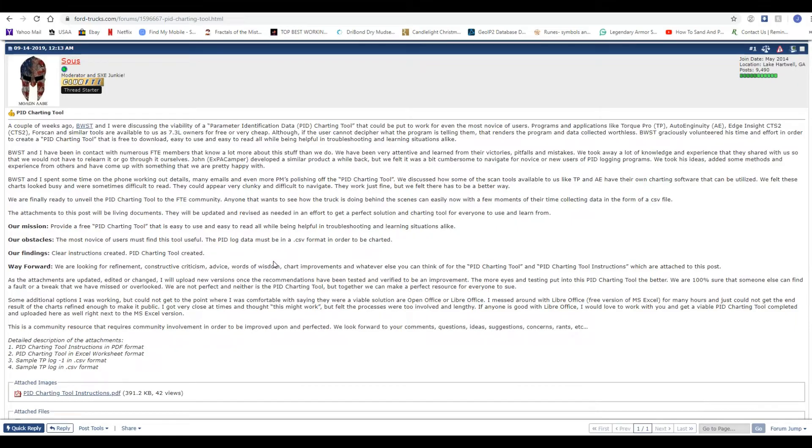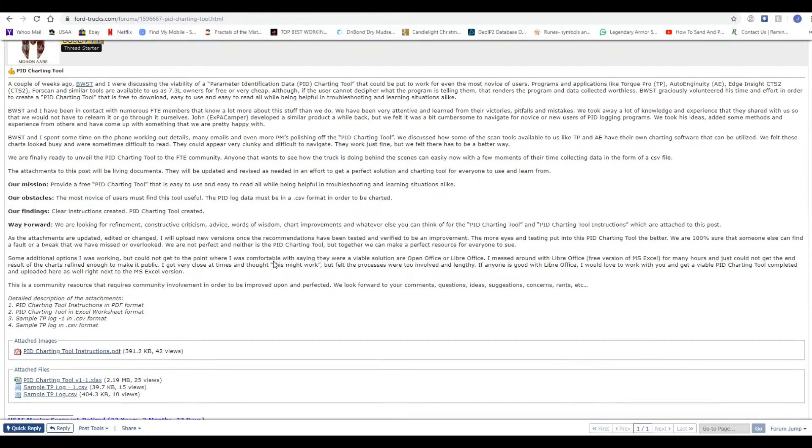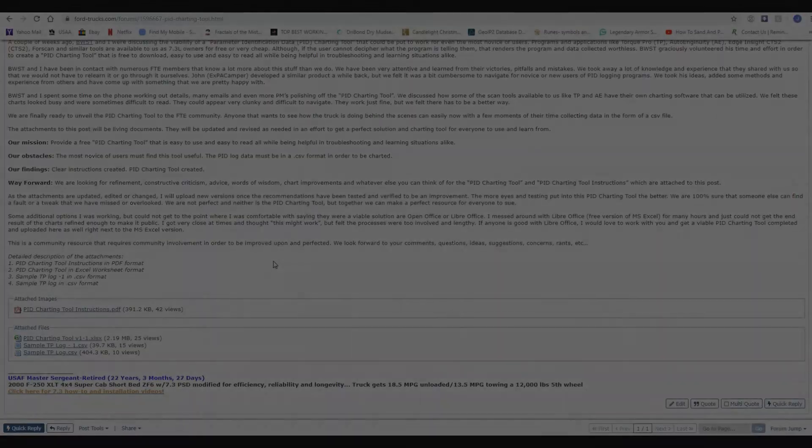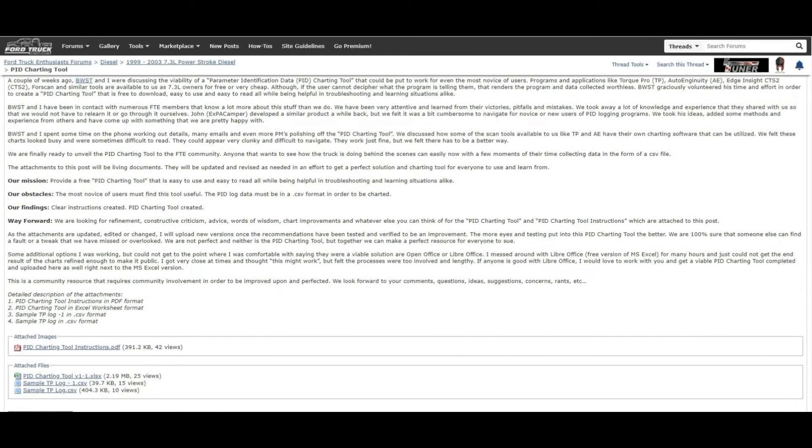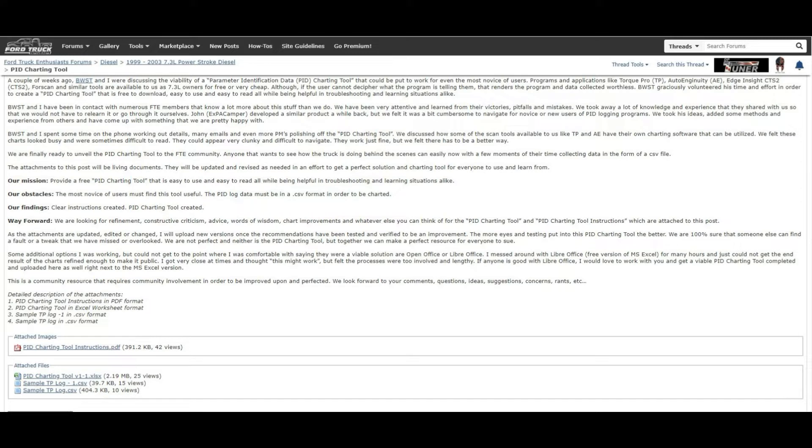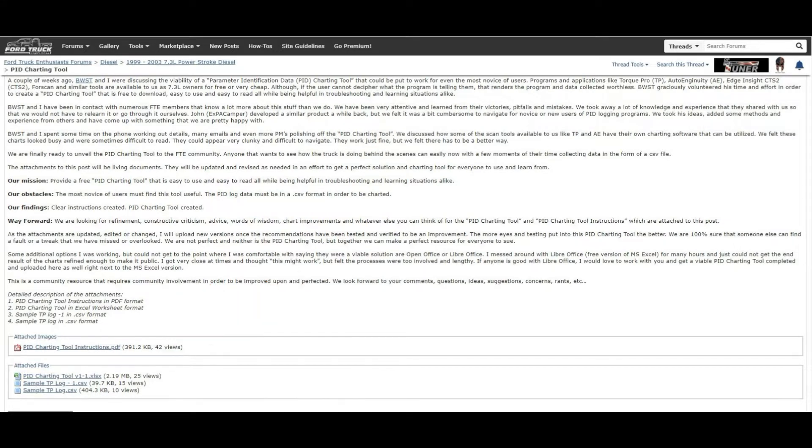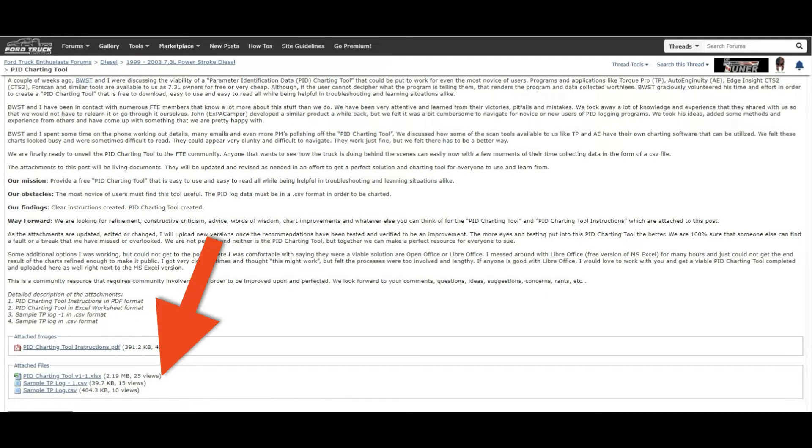Once the page loads, there is a quick description on why some FTEers felt this tool was needed. Scroll to the bottom of the first post and you will need to download at least the PID charting tool instructions PDF file and the PID charting tool, which is an Excel file.